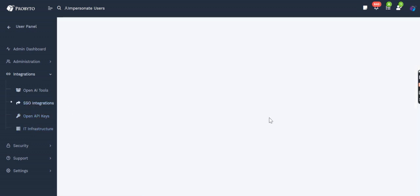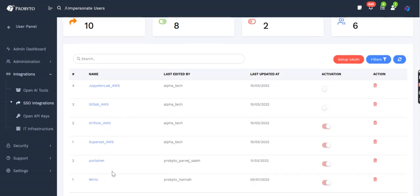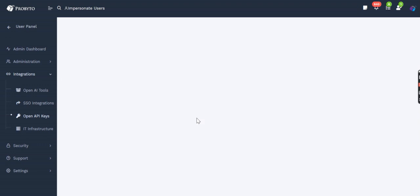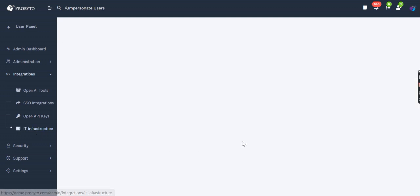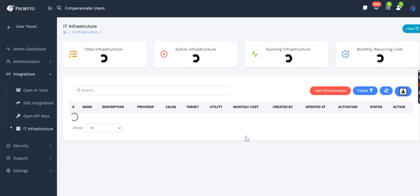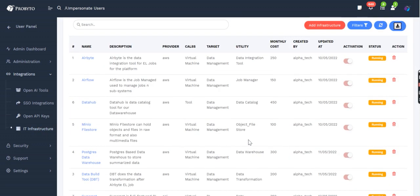SSO integration is about OAuth, setting up OAuth, so all the systems are controlled by OAuth. Open API keys—there are some open API endpoints that we have, so you can create keys and access them. IT infrastructure deals with which infrastructures are right now available for the team to build on, and we manage the infrastructure cost with that.